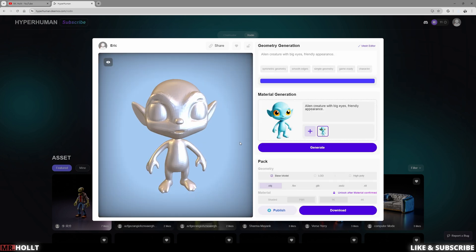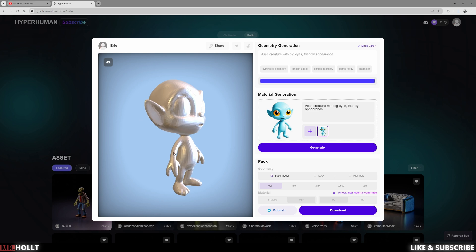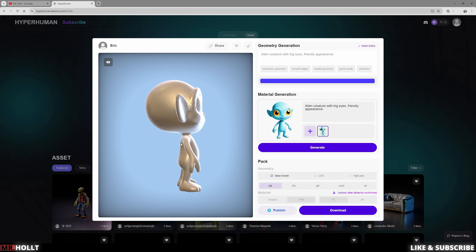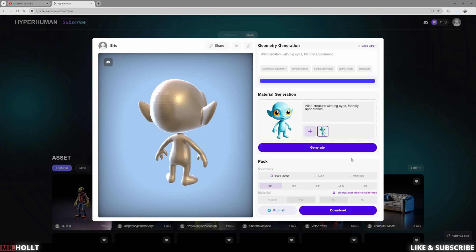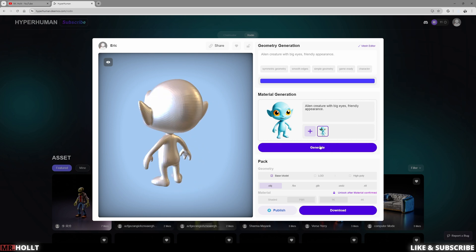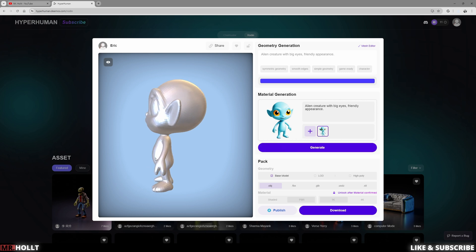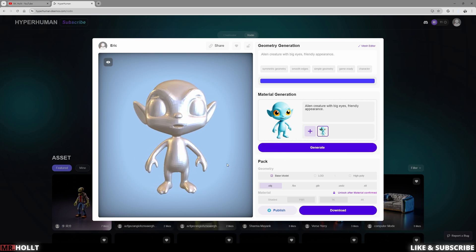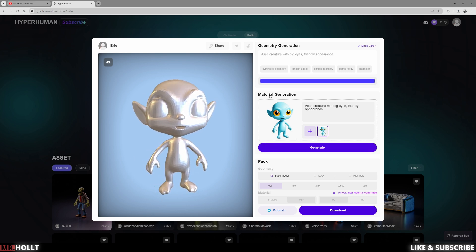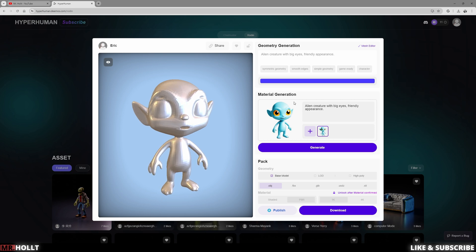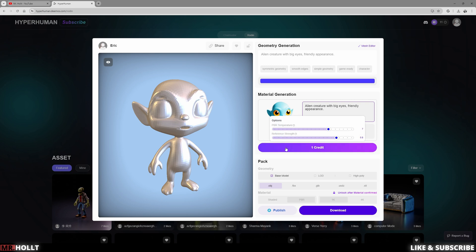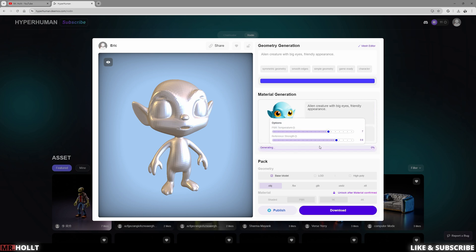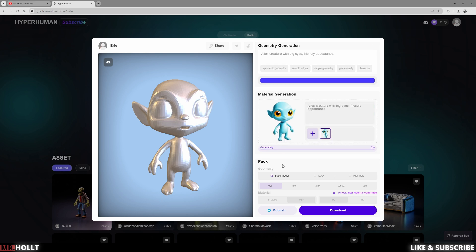And then this is our full model right here based on our AI image. So the next thing we can do is it actually gives you a material generation. So with material generation, all you have to do, again, you can make changes here if you wish. But if you don't, all you have to do is just click right here to confirm and it will start generating our material as well.